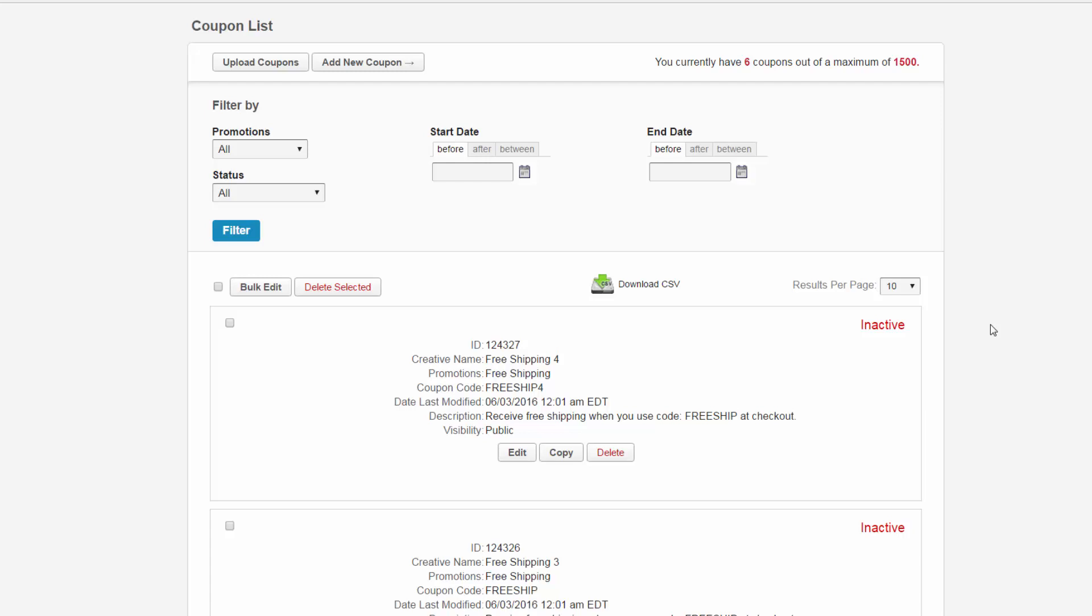Each coupon has a select checkbox on the left, and the status is indicated to the right. Next, the coupon ID, coupon name, category, code, date last modified, start and end dates, destination URL, and visibility are displayed for you in the center.